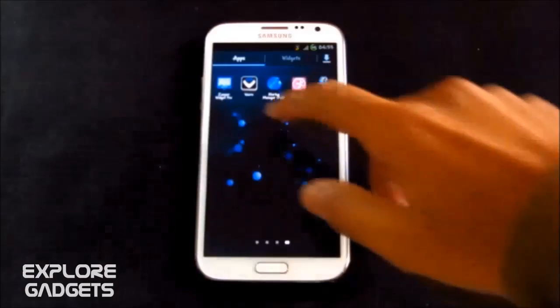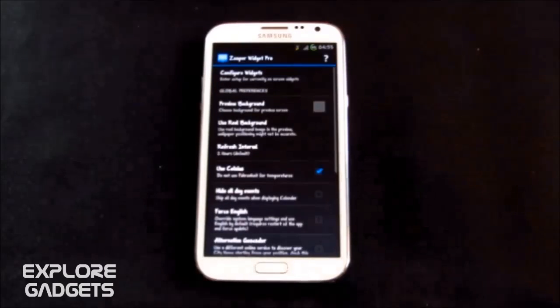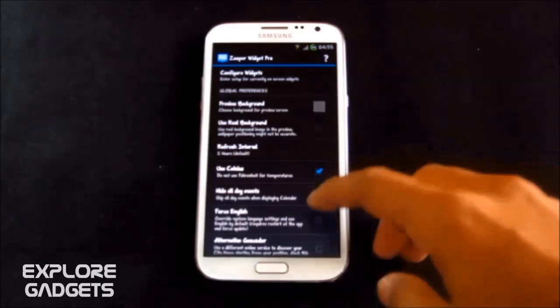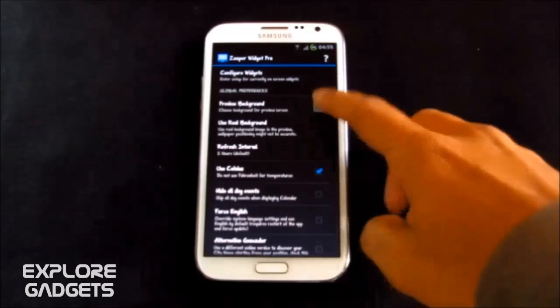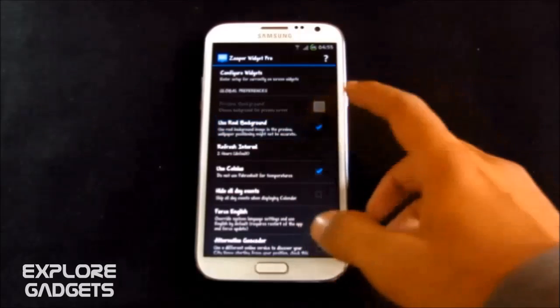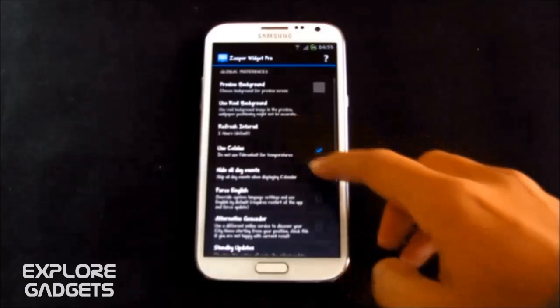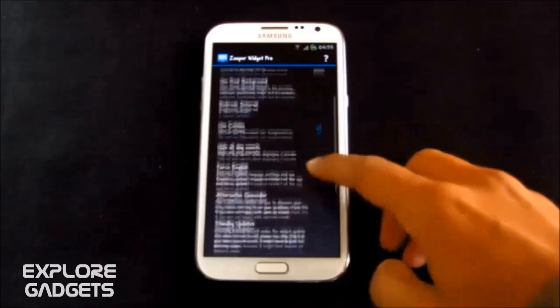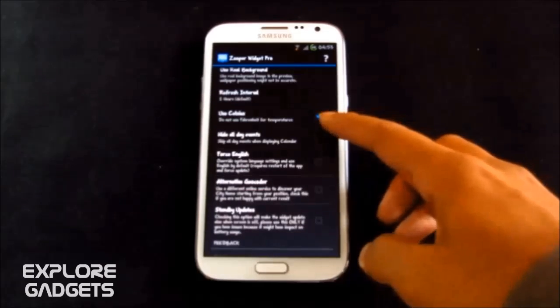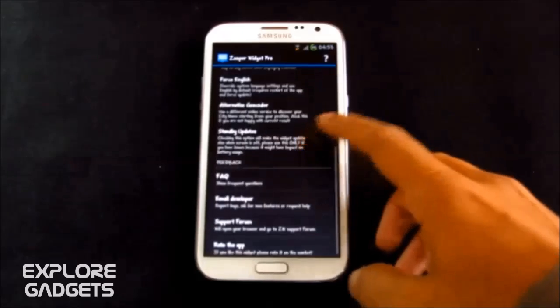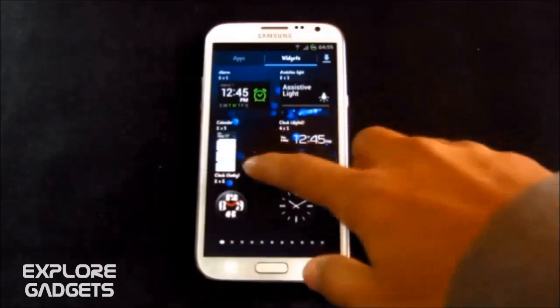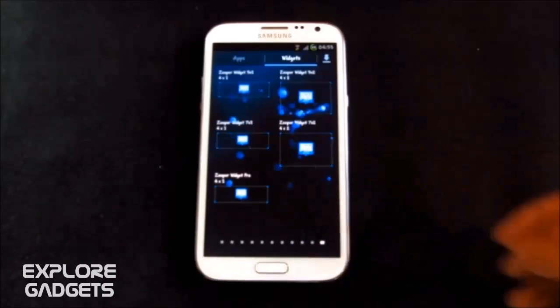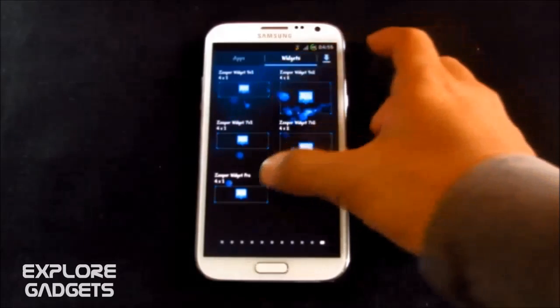So the next app in my list is the Droplet widget. It's a pretty cool and a very simple widget. You can do your customizations, like use the real background or a custom background, the refresh interval for your weather. You also can use Celsius or Fahrenheit for your temperature. You can do your settings. And once you have done that, go on to widgets.